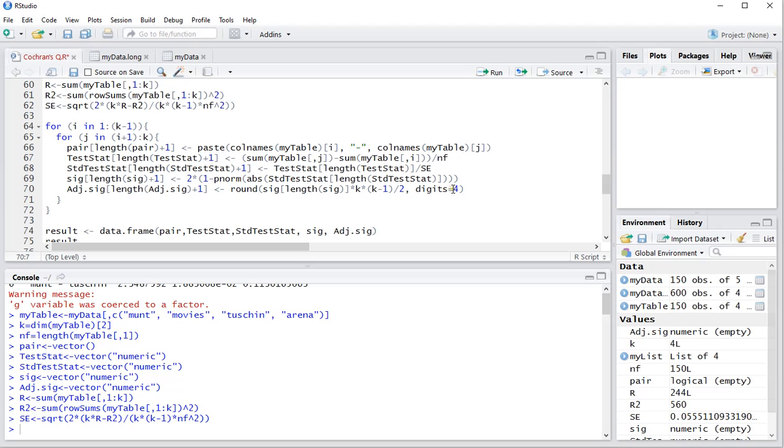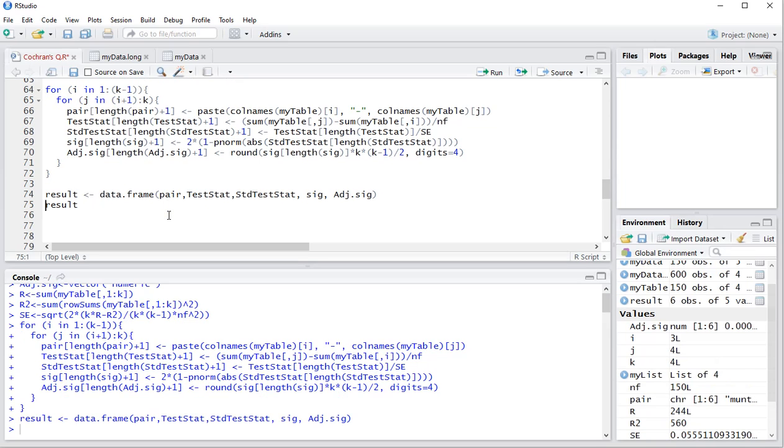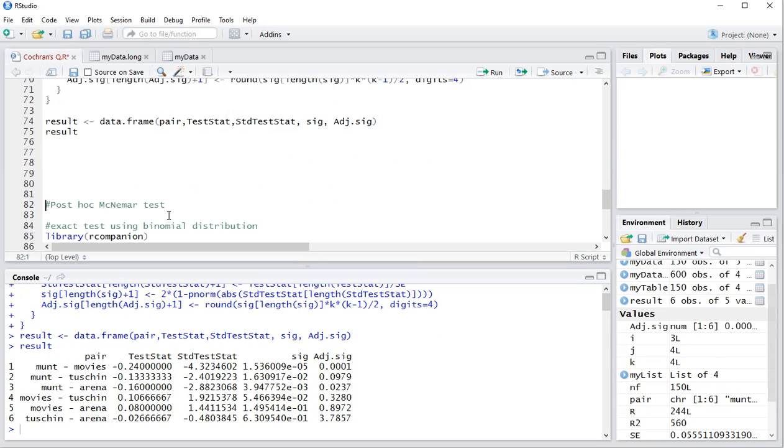I'm going to be rounding it to four digits. You can leave this out if you don't want to do any rounding. So let's run all of this. It shouldn't take too long. And the result I want to see as a data frame, the pair, the test statistics, the standardized test statistic, the significance and the adjusted significance. And then finally we can get to the results.